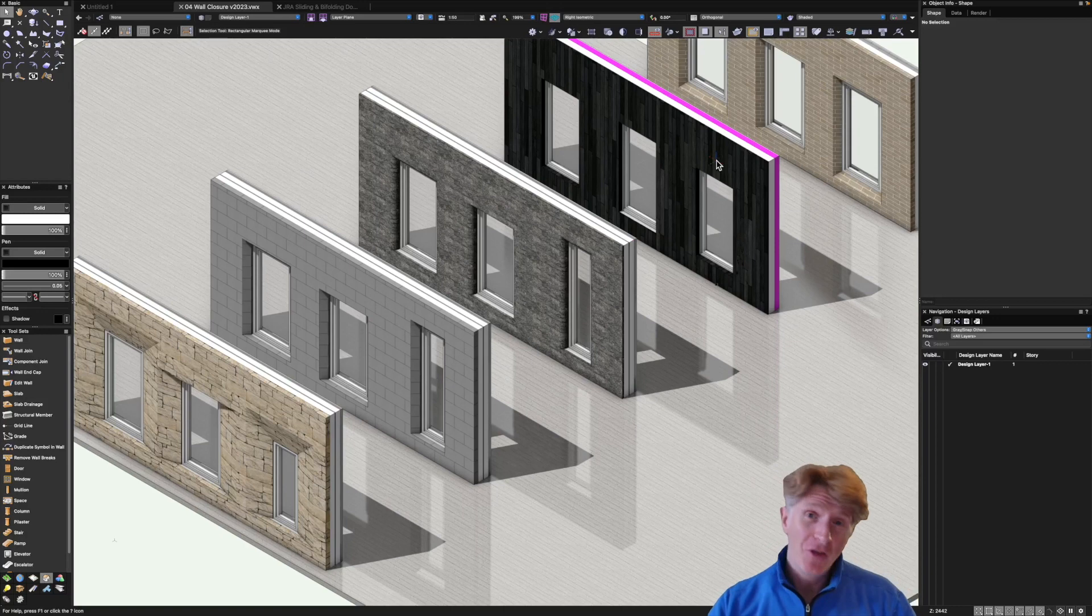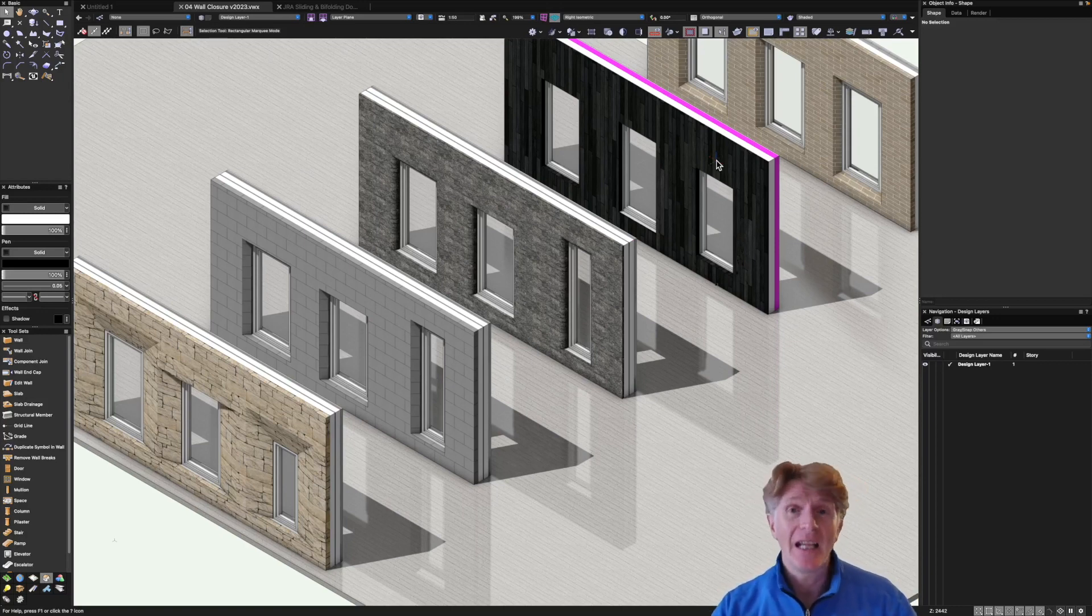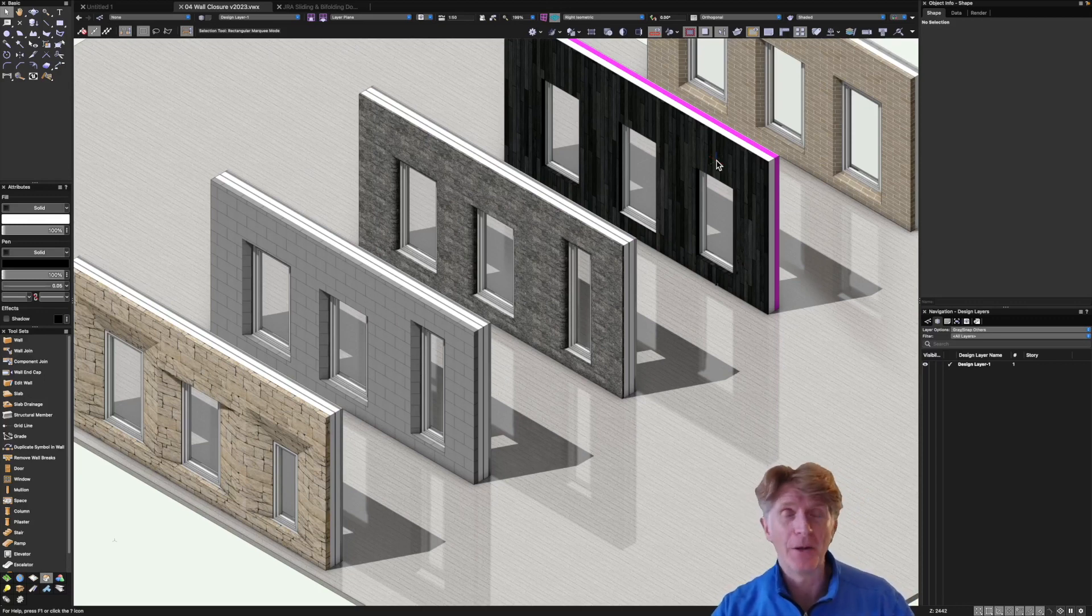Hi everybody, Jonathan here with another VectorWorks video and today we're going to be taking a quick look at powering up your productivity using wall styles.